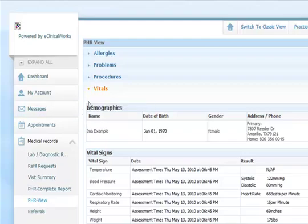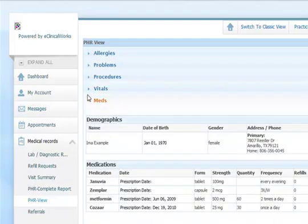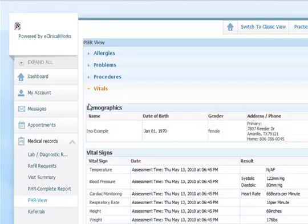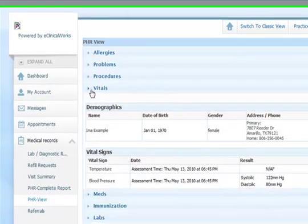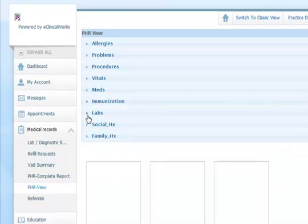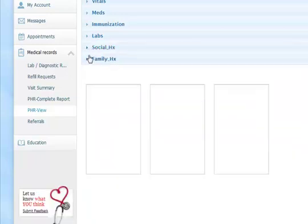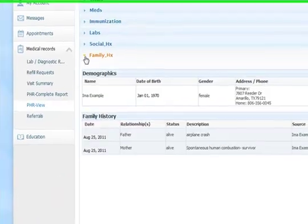The personal health record also has things such as your vital signs from each of your visits, your medication list, and your immunization history, so we can tell when you got your last flu shot or pneumonia shot. The labs are the same as what we saw before. Here's your social history — if that needs to be changed or updated, let us know at your next visit.